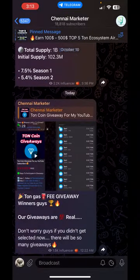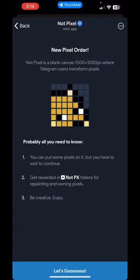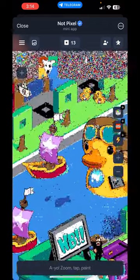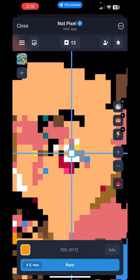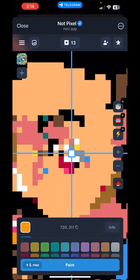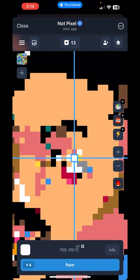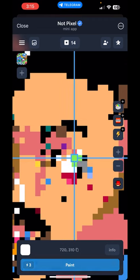I'll be leaving the link in the description, so just click on it and it will open up the Not Pixel app. Click on 'Let's Go' and you will see the image canvas. You can zoom in anywhere you like, tap on a spot, and fill in colors. Below you can see the color section — choose any color and click 'Paint' to fill it. Each time you click paint, your pixel count on top increases. This is how you add pixels to the canvas.